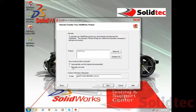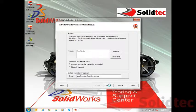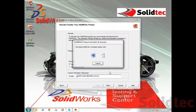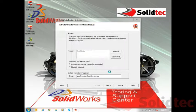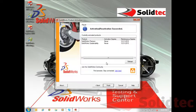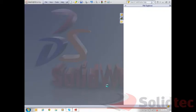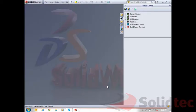Basically it activates automatically over the internet — I just need to type in my email address and then go next. SOLIDWORKS connects to the SOLIDWORKS activation server, chooses the products to activate, and I can just go finish. It's basically as simple as that.